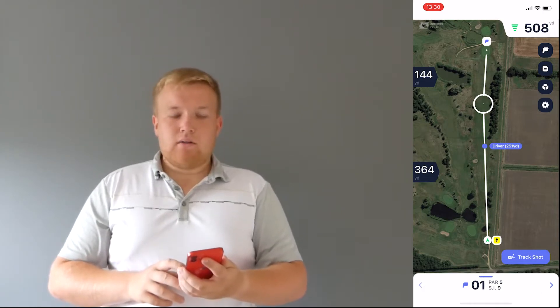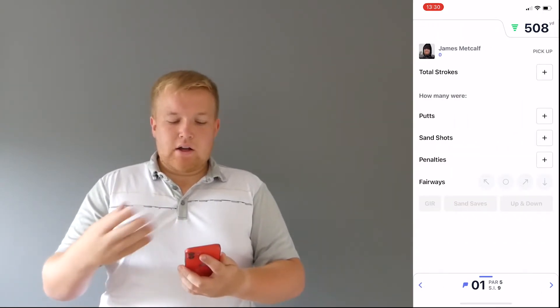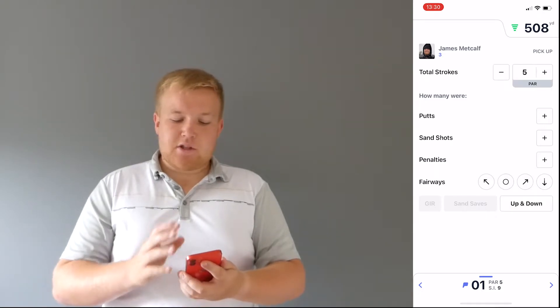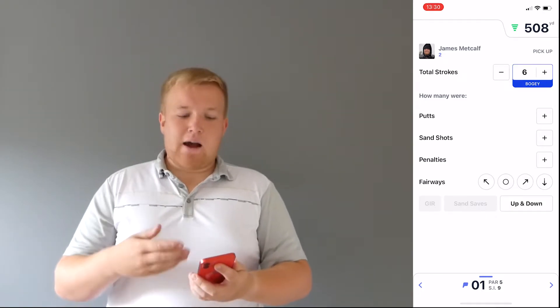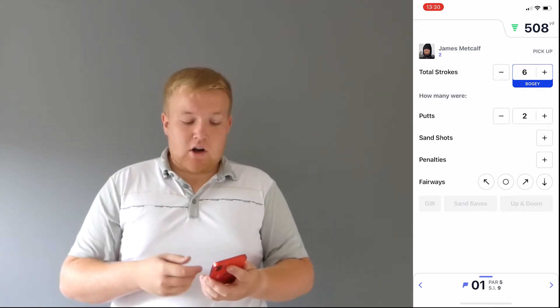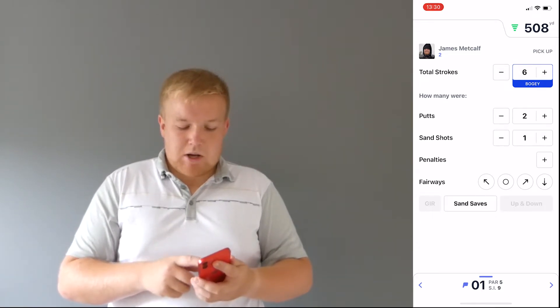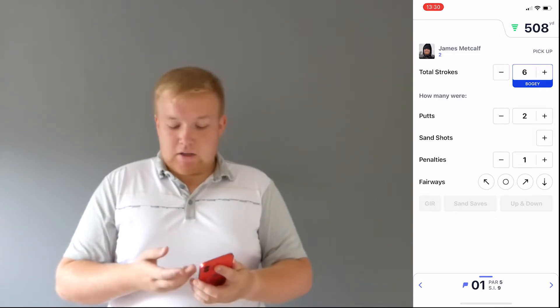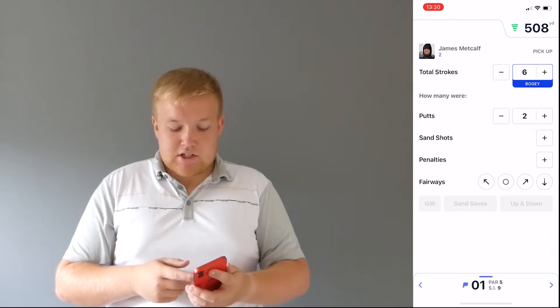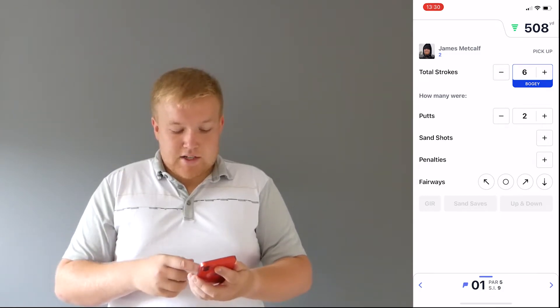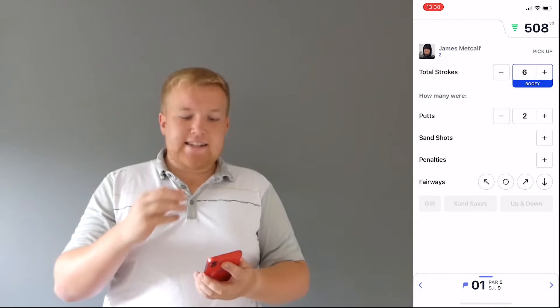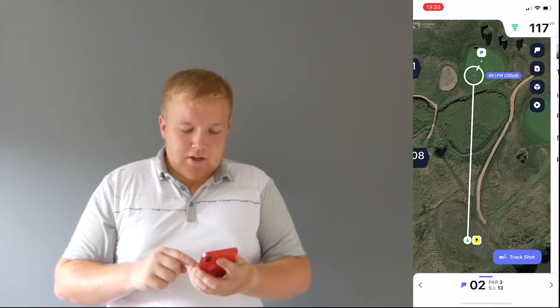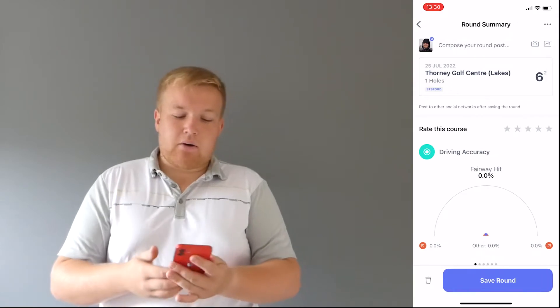Once you've played the hole, you can then tap to the next hole and before you do that, you can select how many strokes. So let's say this is a par five, let's say I've got a bogey, so six. How many putts did I do? Let's say I had a good first hole, two putted. Sand shots? No, I didn't end up in any sand shots. Any penalties? You can add if no. Fairway? So you can select if you hit fairway, you missed the fairway. For example, sand saves, up and down, so it gives you really in-detailed stats. And you can go through each hole and then when you finish a round, you can finish a round. Now, I'm not going to save it, but this will give you lots and lots of stats.